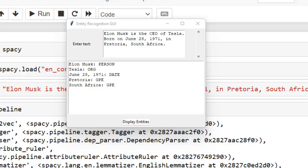What is the purpose of NER? NER identifies, categorizes, and extracts the most important pieces of information from unstructured text without requiring time-consuming human analysis. It's particularly useful for quickly extracting key information from large amounts of data because it automates the extraction process.